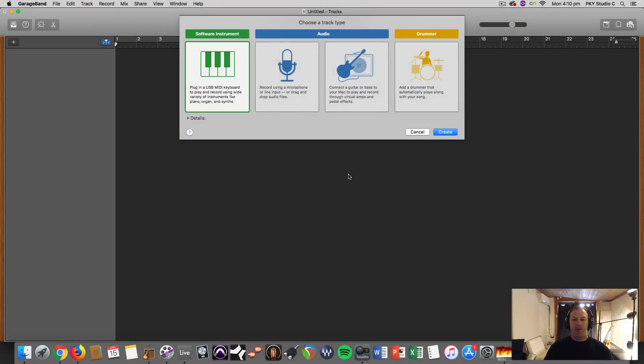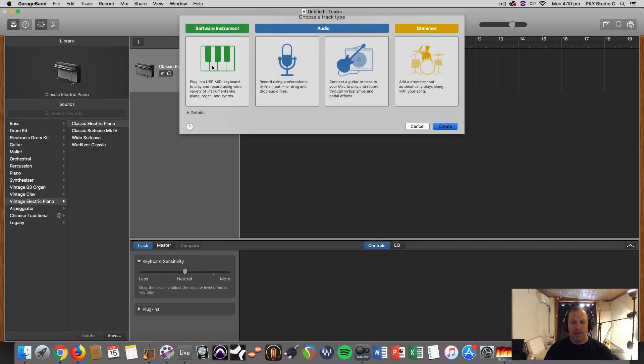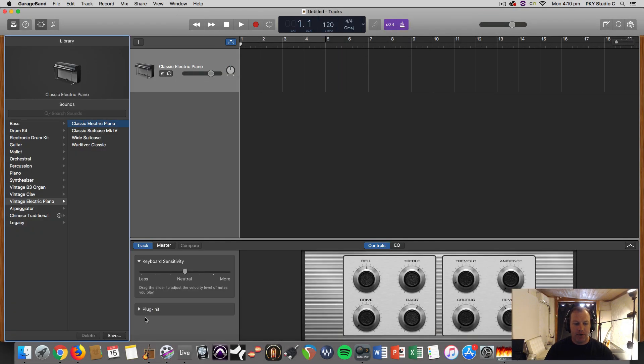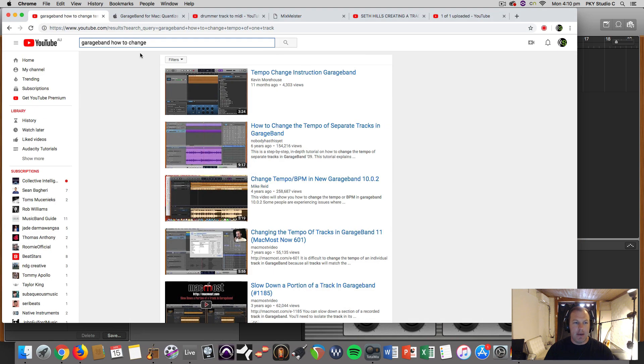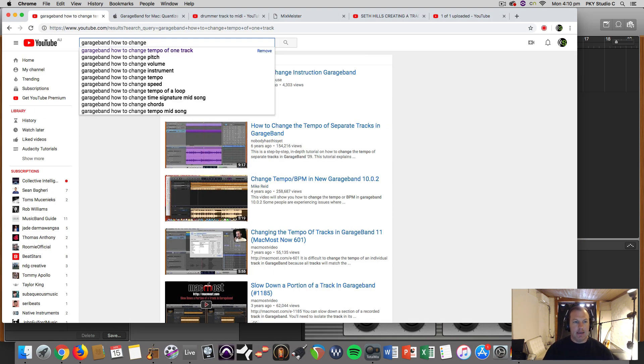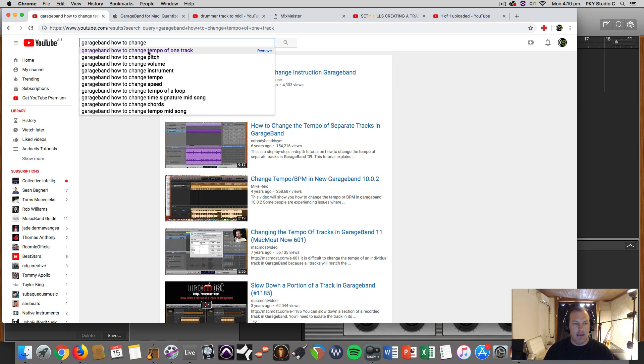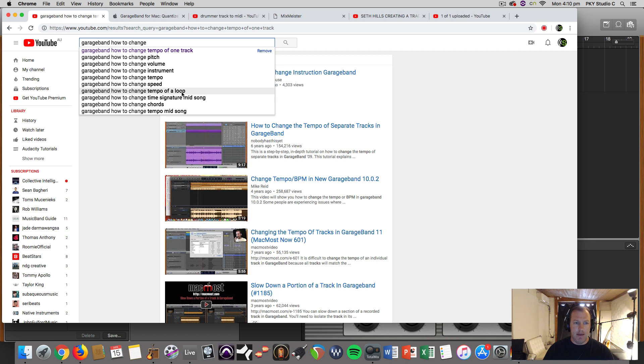Hi everyone, it's Nat from Studio Hacks and today I'm answering the internet's questions about GarageBand. This one is similar to another video I did recently but slightly different: GarageBand - how to change the tempo of a loop.